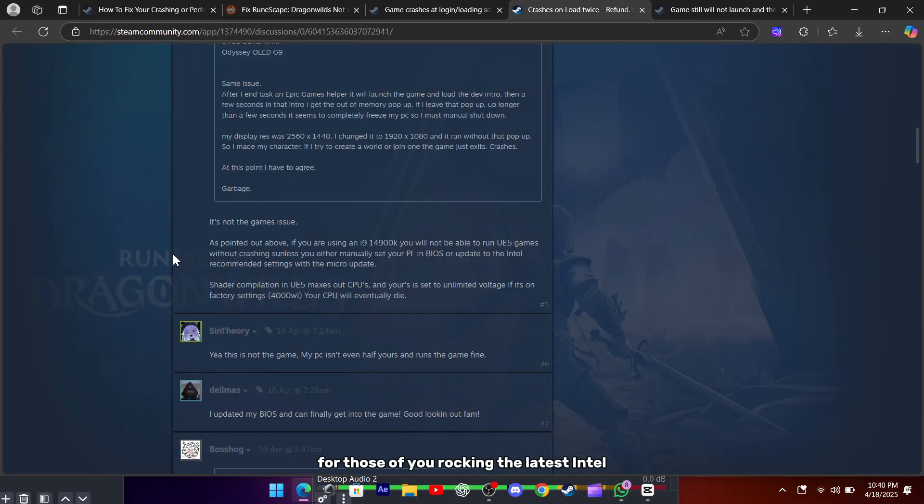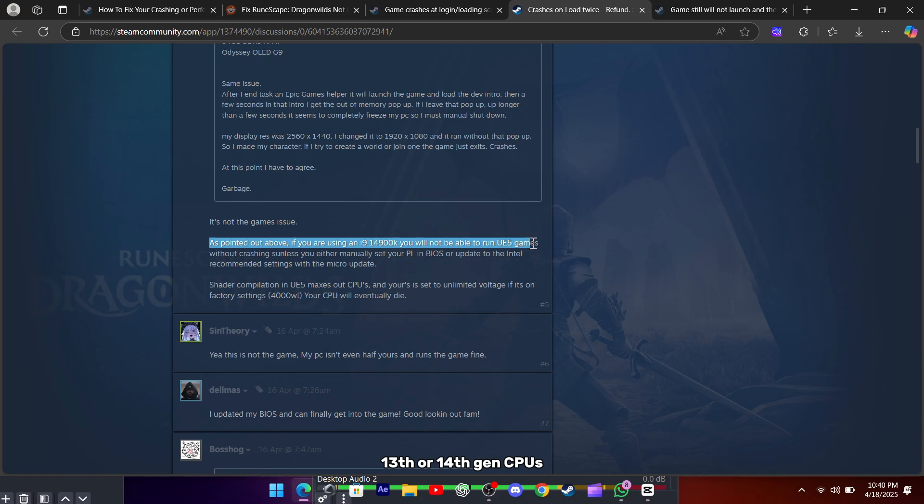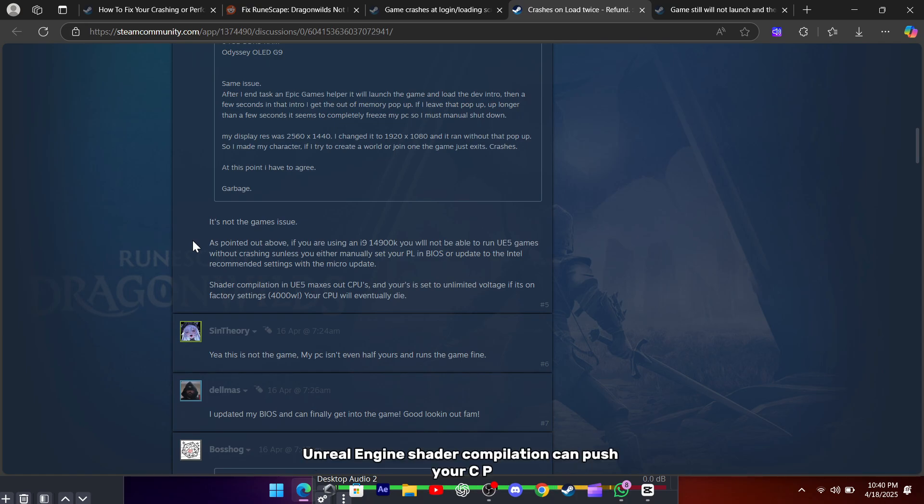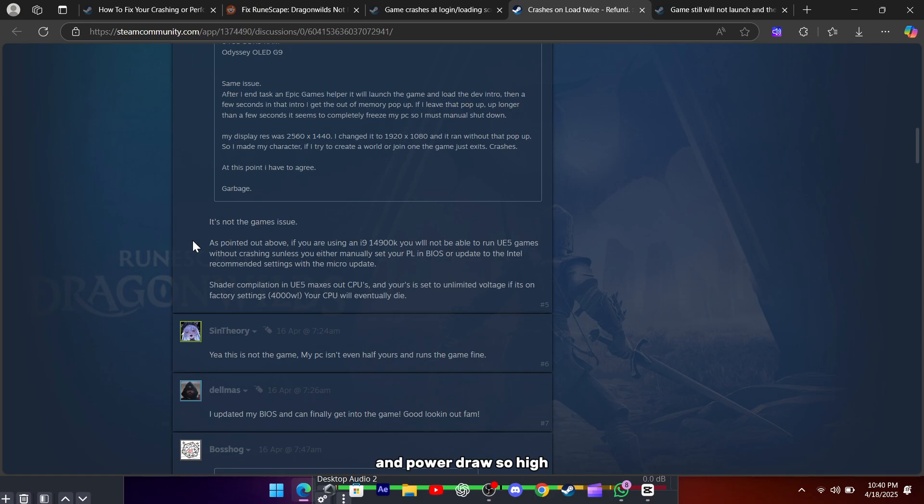For those of you rocking the latest Intel 13th or 14th gen CPUs, like an i9-14900K, there's another culprit: your motherboard's default power limits. Unreal Engine's shader compilation can push your CPU voltage and power draw so high that it triggers protective shutdowns.